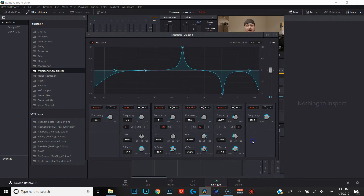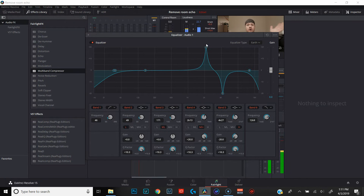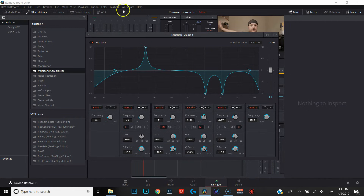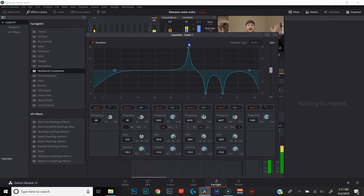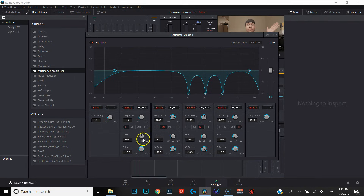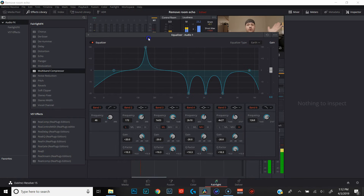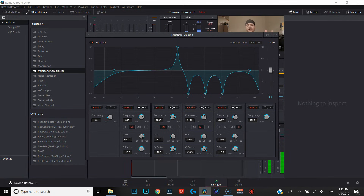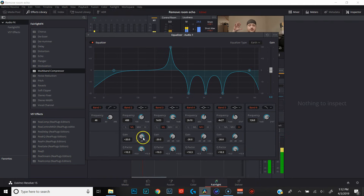Next, come over to band four, raise the gain all the way, and do the same thing — listen to the clip and identify the most unpleasant frequency. That one sounds good, so bring that gain all the way down. Then raise the gain on band three, listen again, and bring the gain all the way down. Finally, do the same process with band two — raise the gain, listen for the harshest frequency, and bring the gain all the way down.